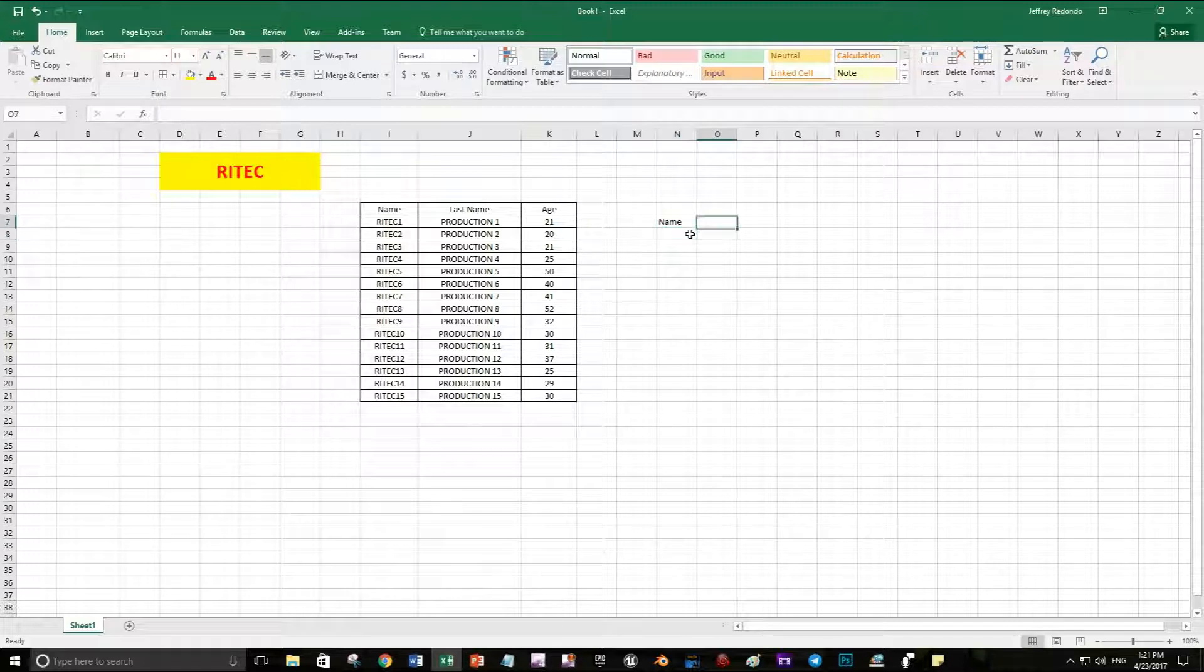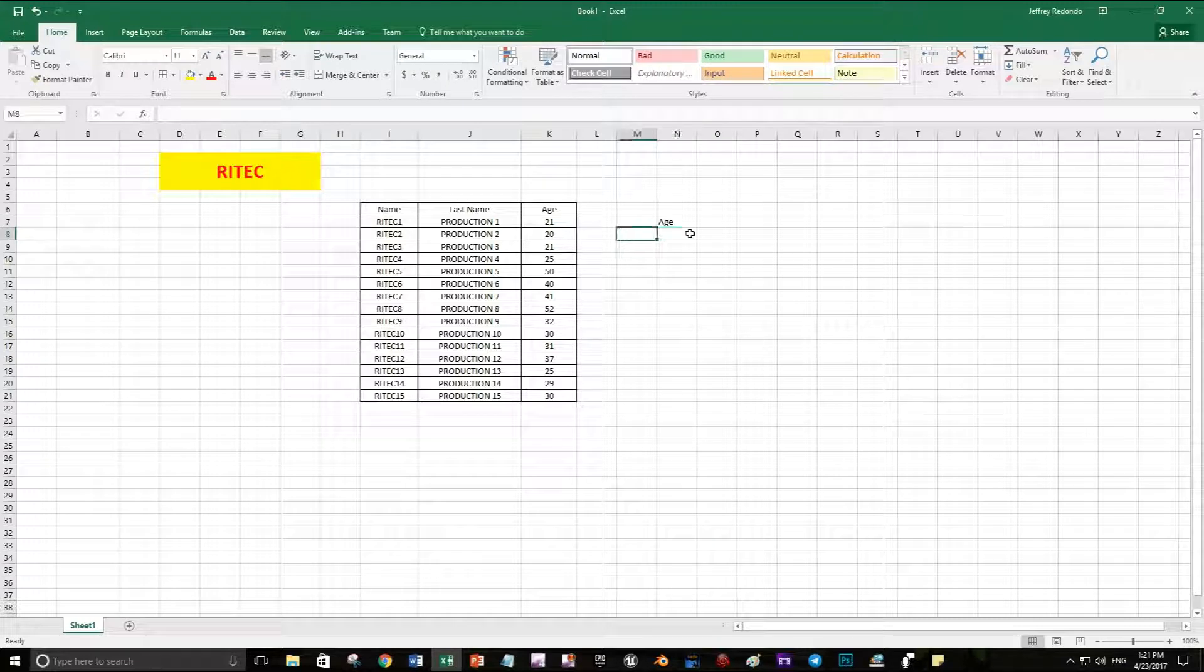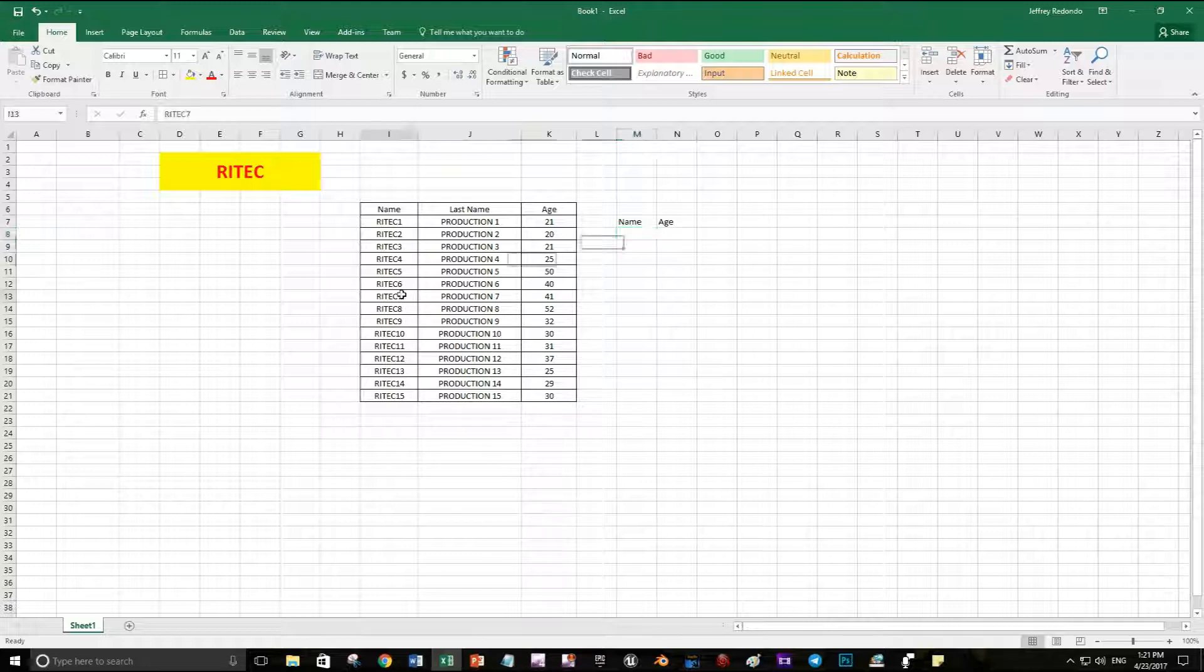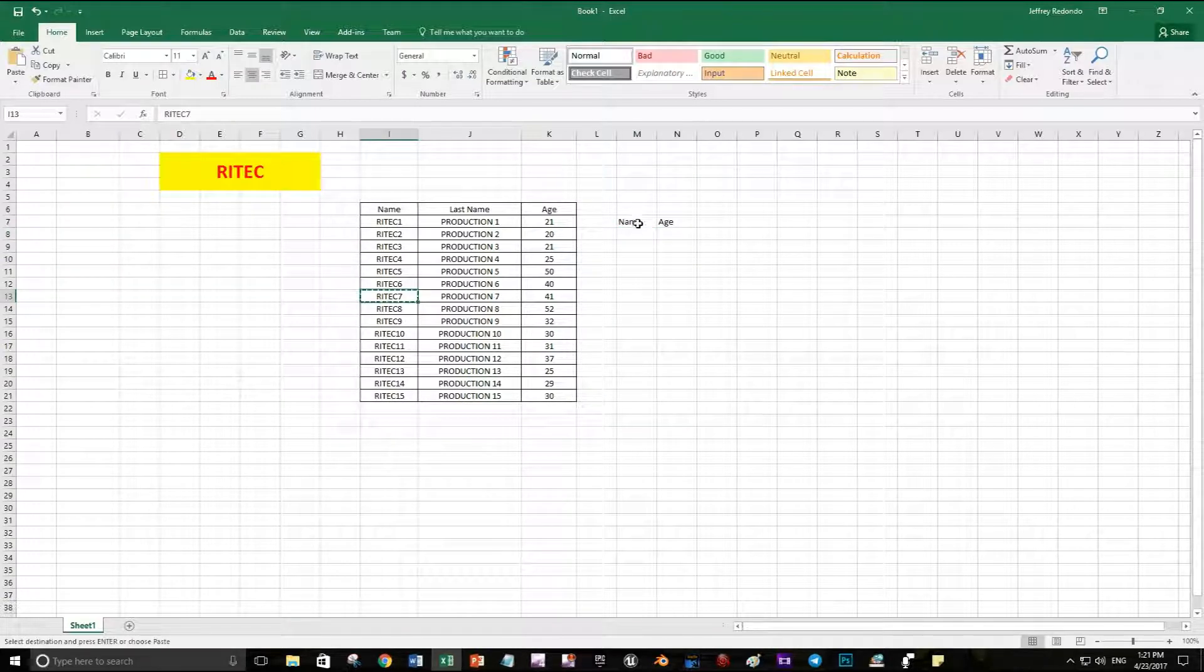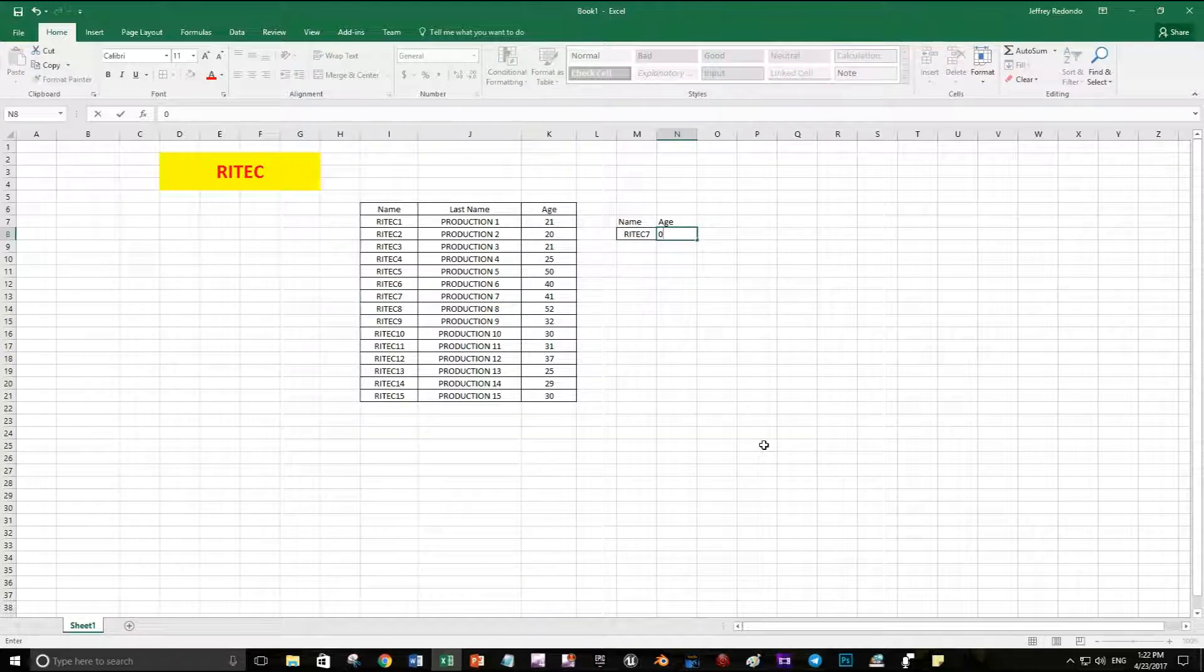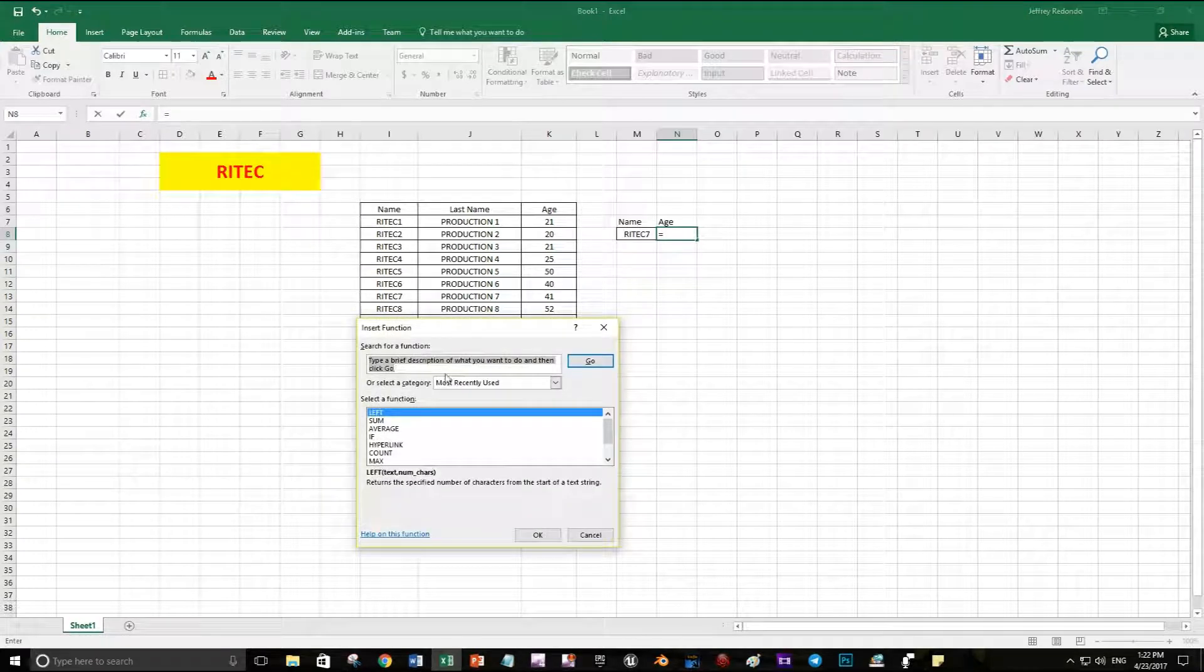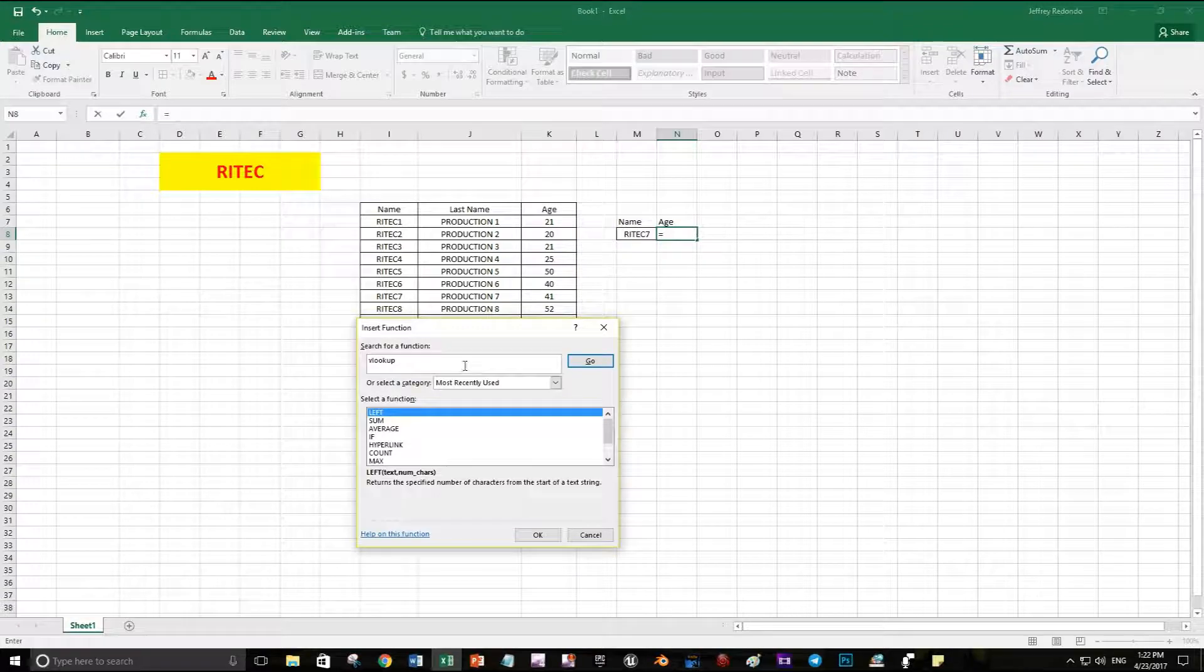Let's start. I'm gonna look for the name and the result is gonna be the age. Before starting the function, I'm gonna look for the name in Reddit 7, so the name and age I want is Reddit 7. Let's start with the function and look for VLOOKUP. Click and select VLOOKUP.